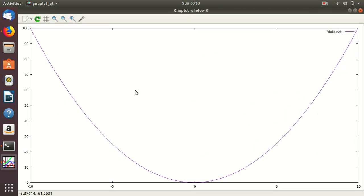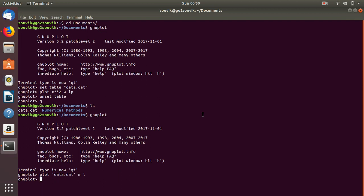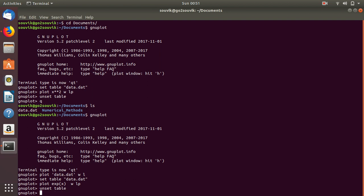You can generate data for any function — whatever of your choice. Let's say for exponential of x. First, set the table again with 'set table data.dat', then plot exponential of x with LP, and always unset the table. Now there might be some confusion: data.dat was used to save data for x squared, but I also used data.dat to save the function exponential of x. Don't worry — it will update the data according to exponential of x. Now data.dat has data for exponential of x and no longer contains the data for x squared.